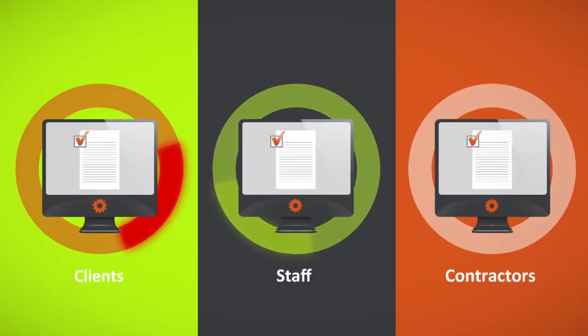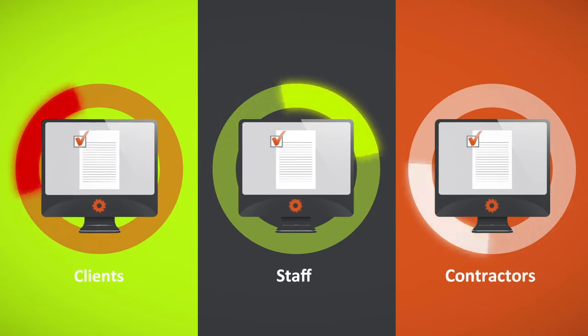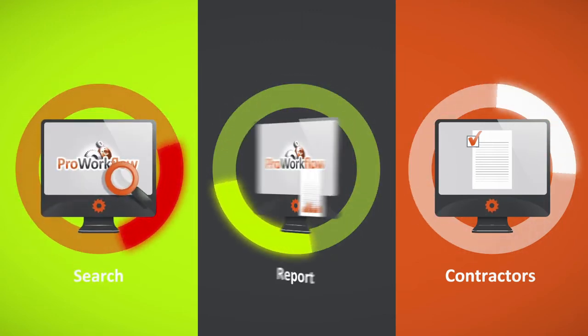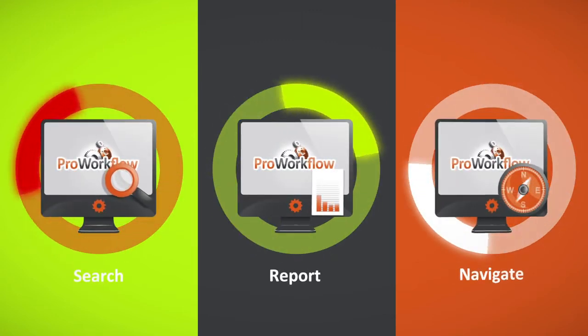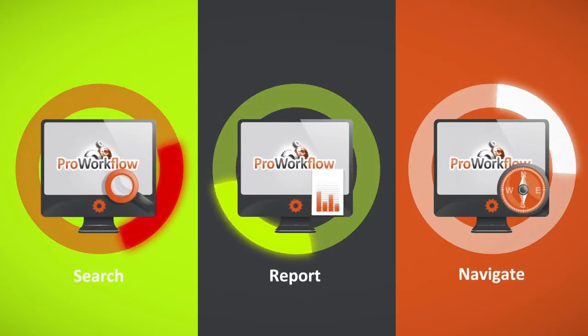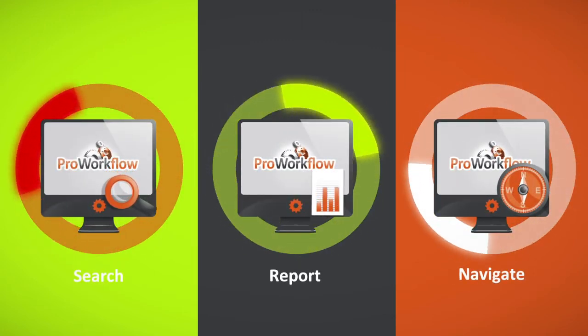Too many projects? Powerful search, reporting, and navigation puts information at your fingertips.